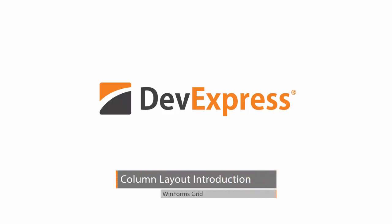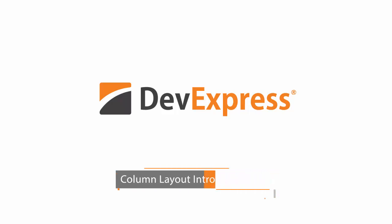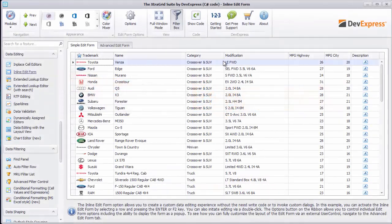In this section, we'll take a look at the column layout features available in the DevExpress WinForms grid control, including the following.